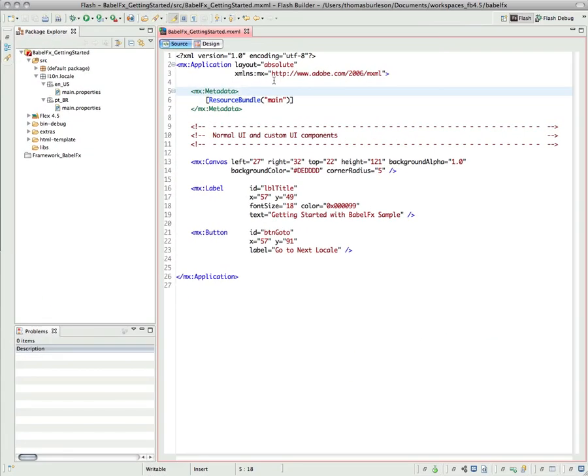To use BabelFX, the localization framework, within your own source code, the first thing you're going to need to do is download the BabelFX SWC library.